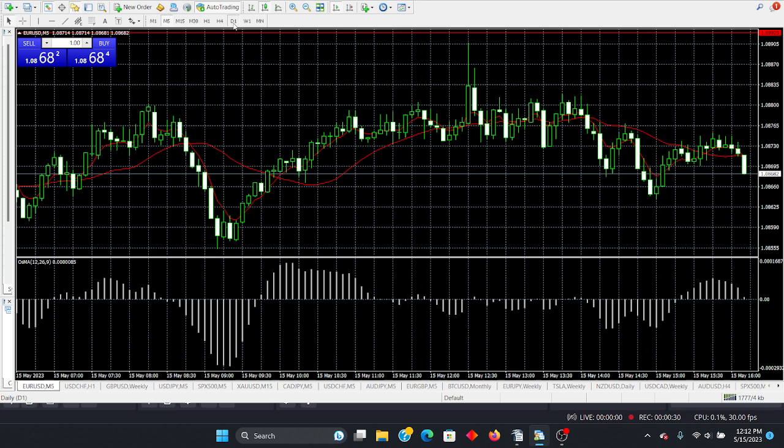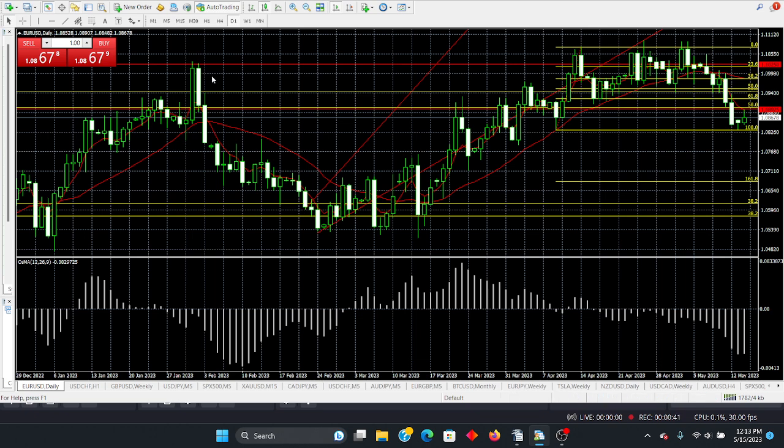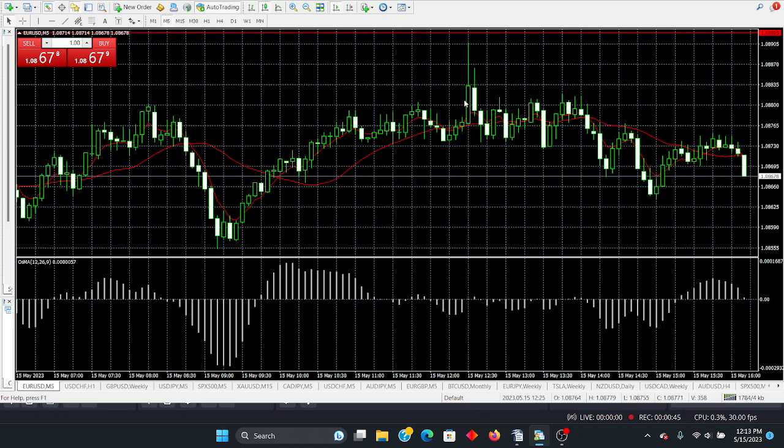When you're trading a choppy market, step one, you don't want to look at the upper time frames. You want to go down, this is the daily over here, and this is the euro versus the US dollar. What we want to do is we want to drop down to a lower time frame. In this case, we're dropping down to the five-minute chart.